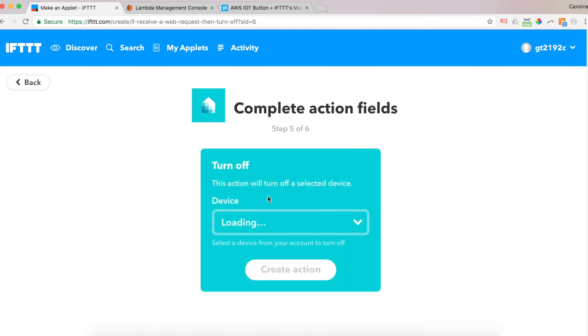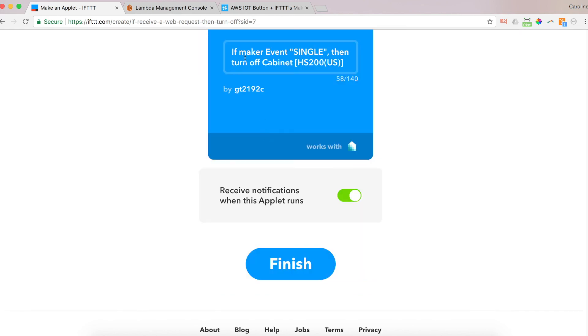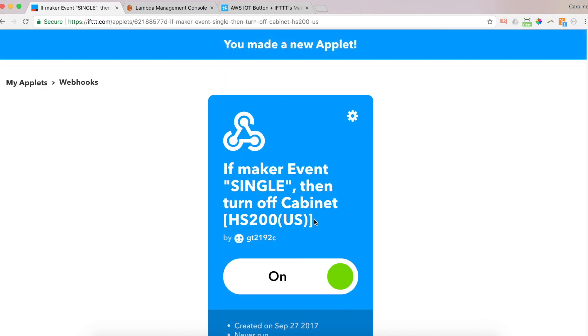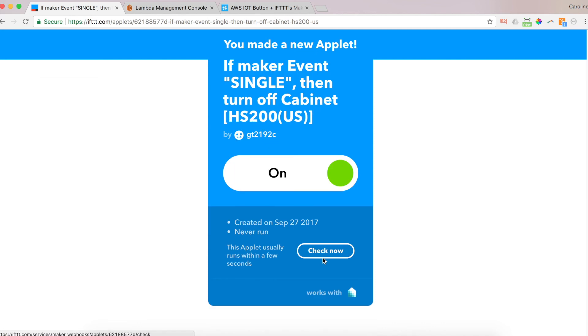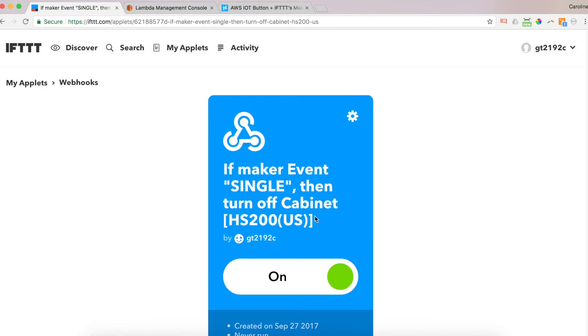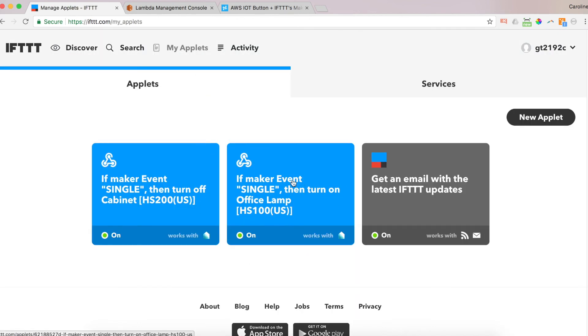I'm going to click create the action. I'm turning off the cabinet with a single press. Finish. And my applet is created. I go to my applets. And with a single press, I am turning off my cabinet and on my office lamp. So you can do multiple things with it. And they don't all have to be the same type. You can do a web hook that is not a TP link and have multiple actions happen on a single press, double press, or long press.